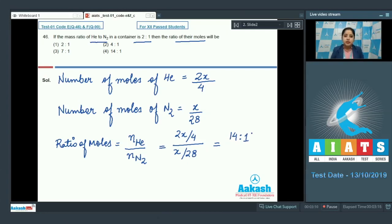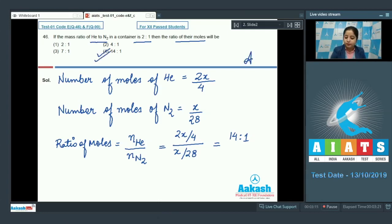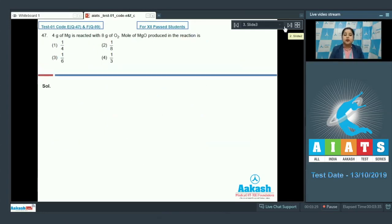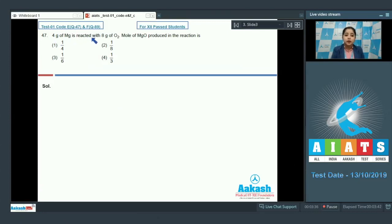The correct answer for question 46 is option 4. Let's move to question number 47: 4 grams of magnesium is reacted with 8 grams of oxygen.